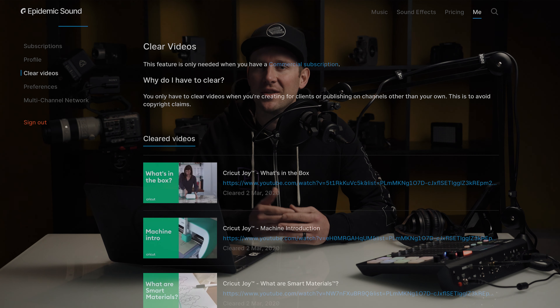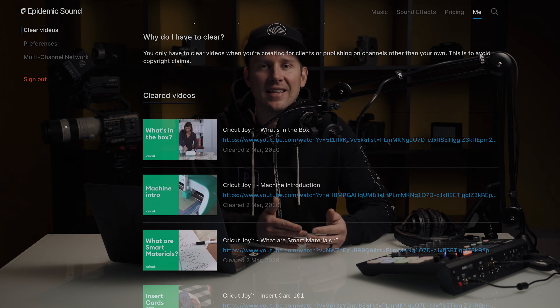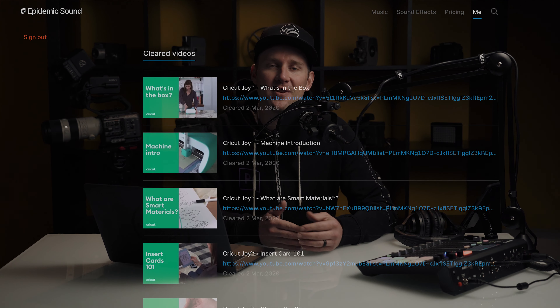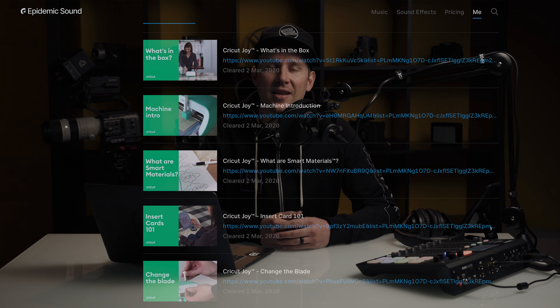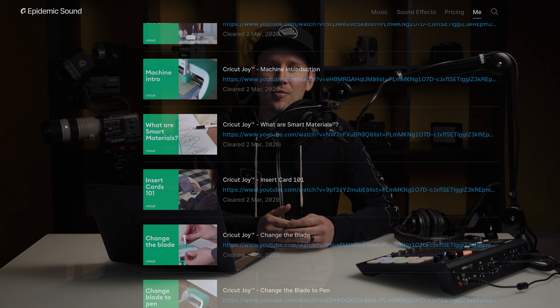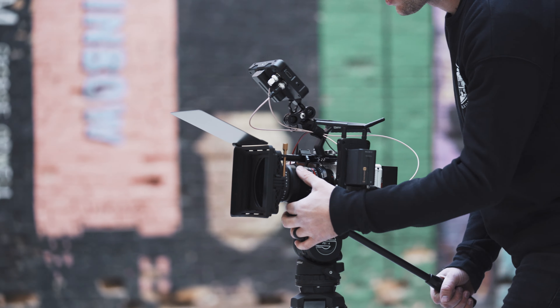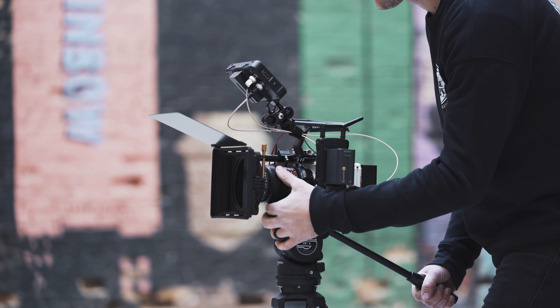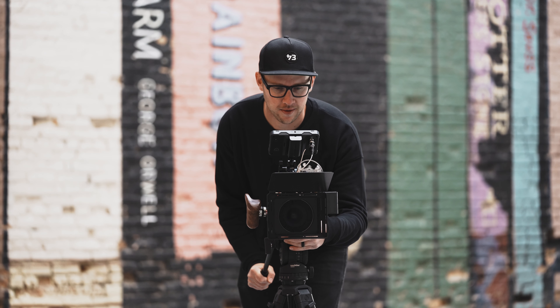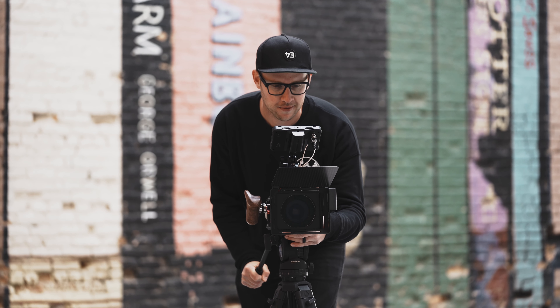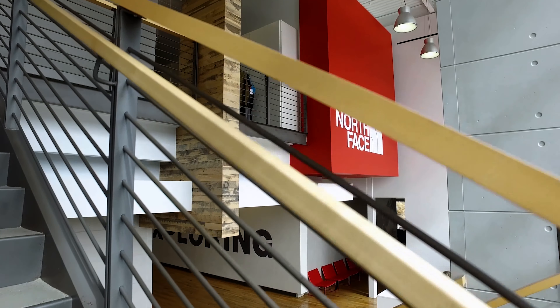And once that final video is sent over to your client and it's approved, you just easily take that link into your Epidemic Sound account and clear it so the music license is good to go. This commercial plan has been extremely beneficial for both my company and my clients.